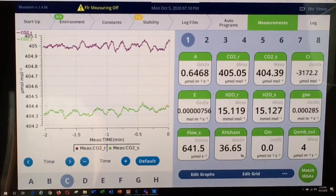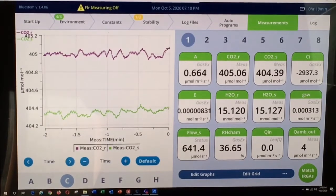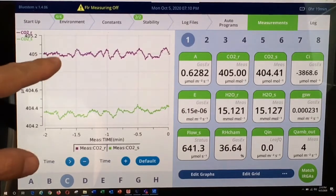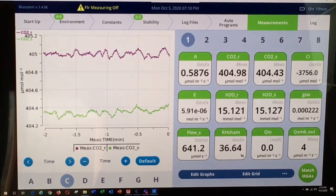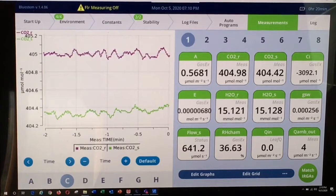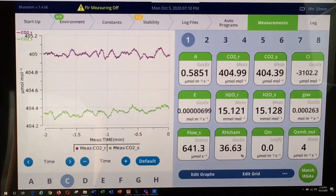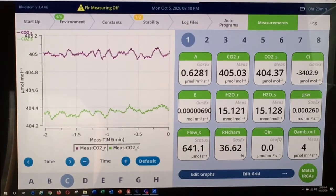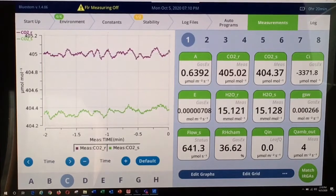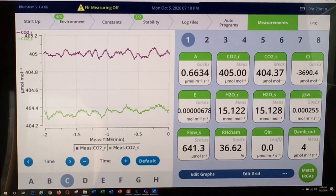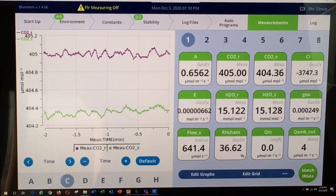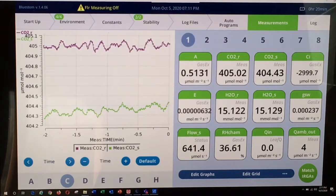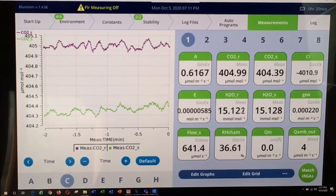As you can see on the instrument screen shown here, there is a slight offset between the reference and sample IRGA mole fractions. There are various ways to correct this. One is the traditional single point matching method. However, today I will demonstrate how this offset can be corrected using the new range match function in the LI-6800.